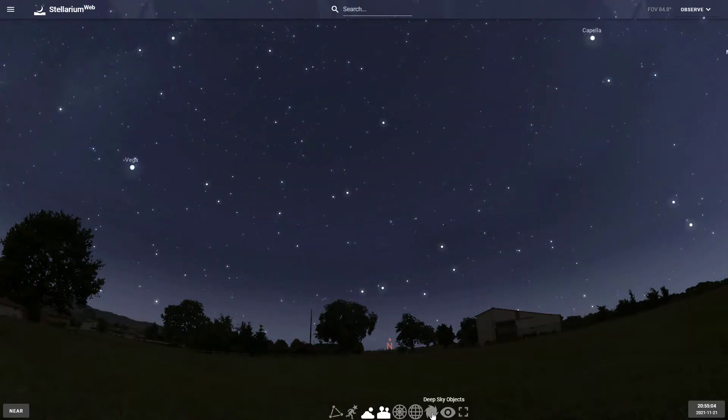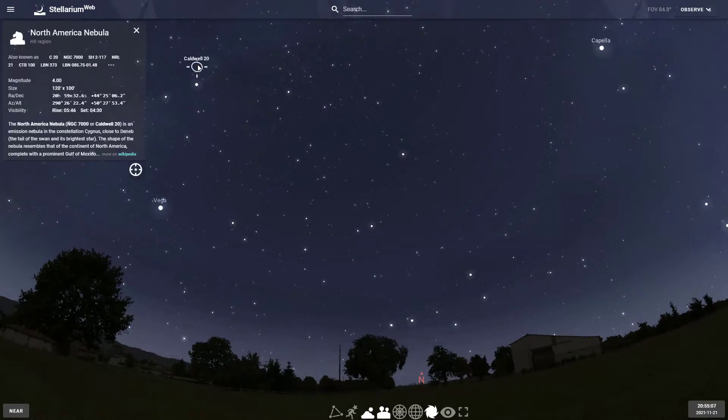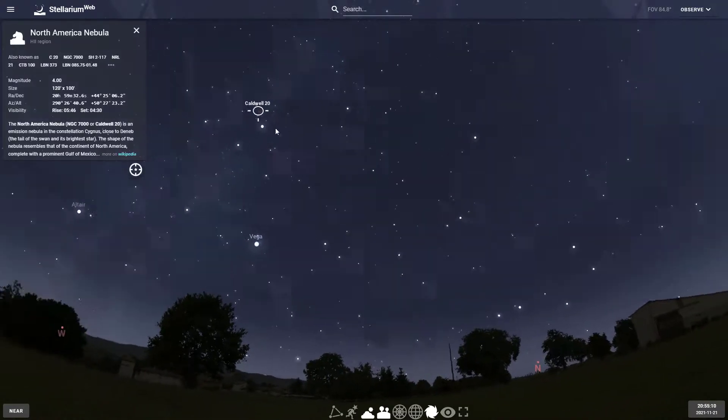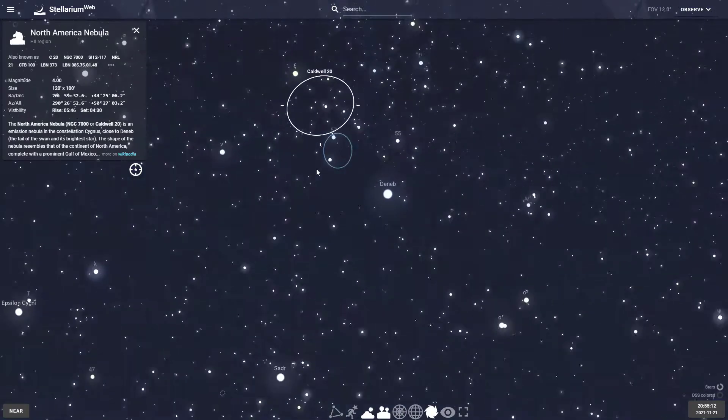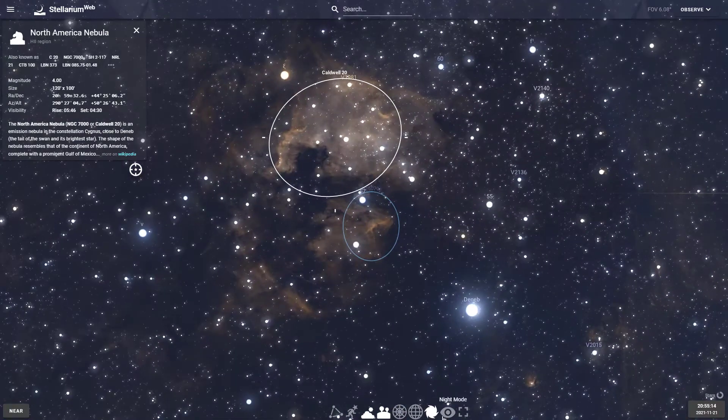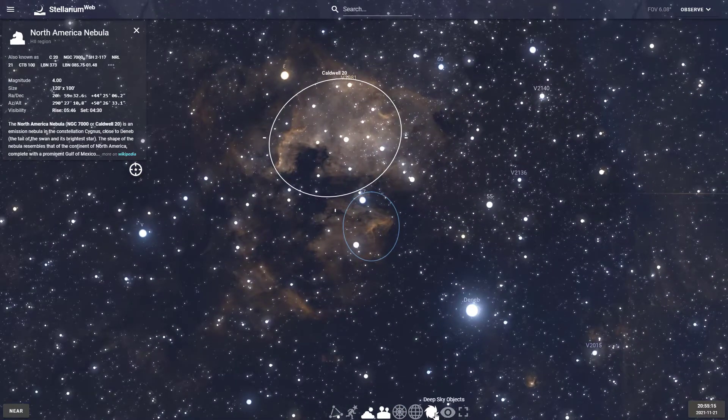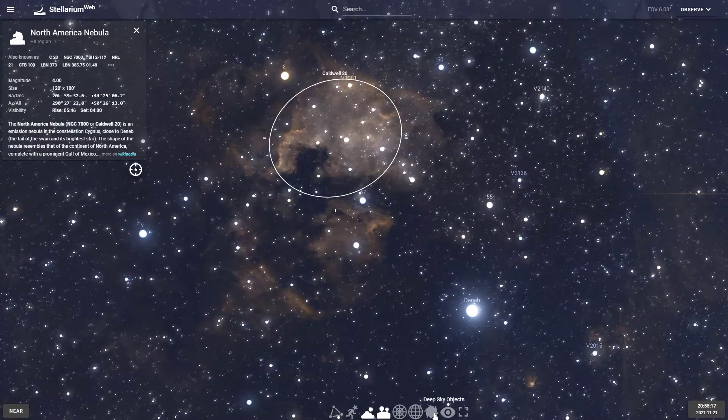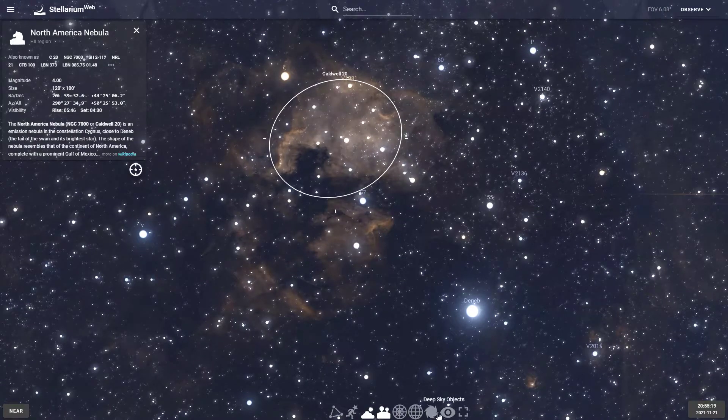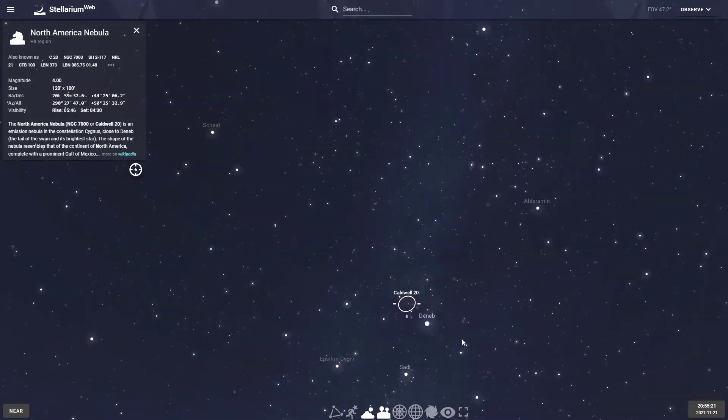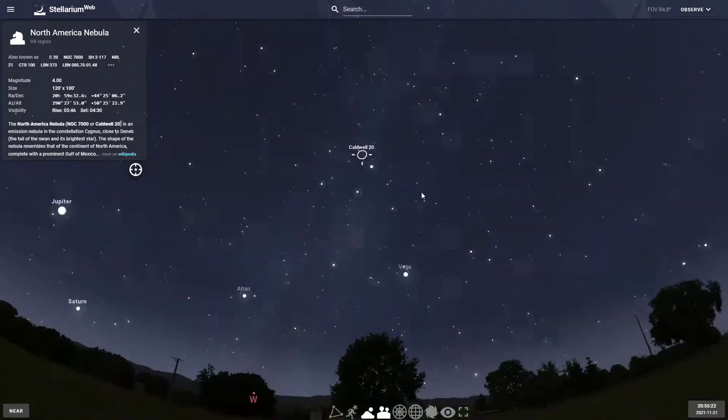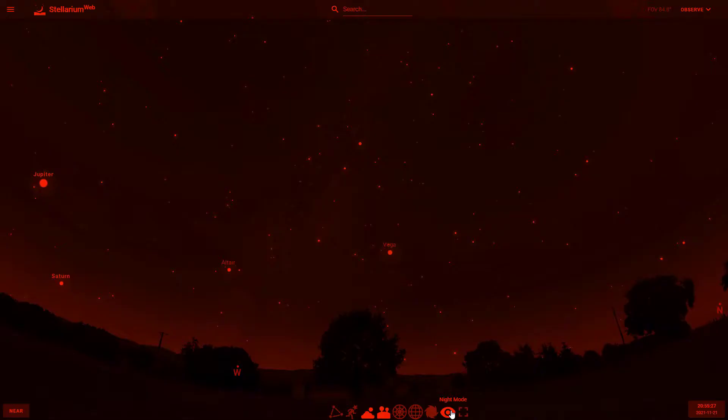Deep sky objects, you can turn them on or off. You can see we have the Caldwell 20, which is the North American nebula. If we zoom in you can see the artwork on it. If you want to turn off those so that they don't display, you can just click that button and turns them off. Then night mode, you can turn it so it's red.